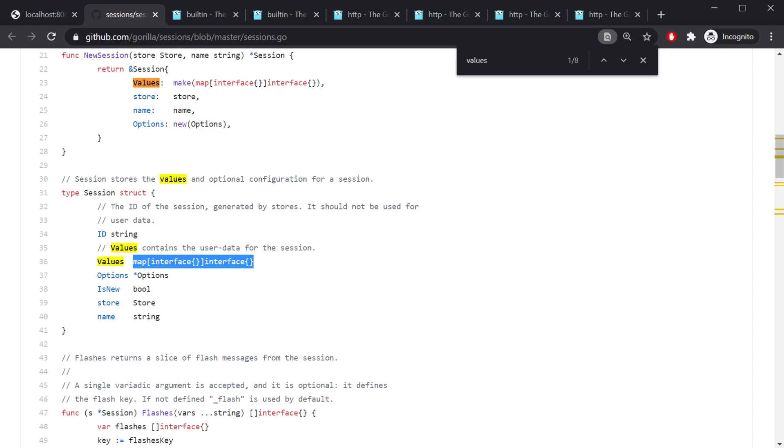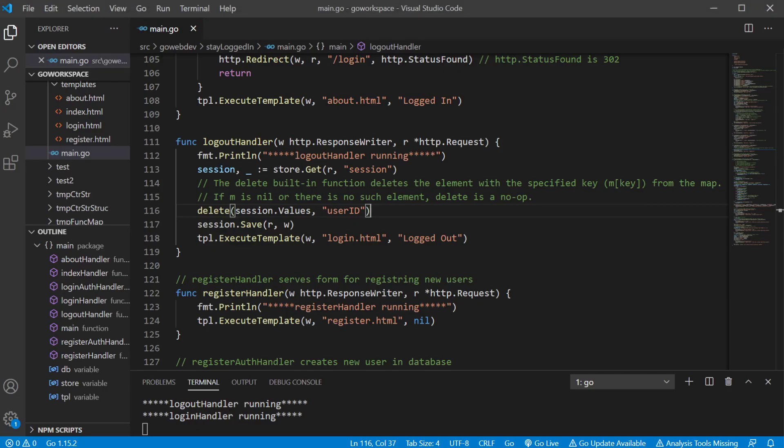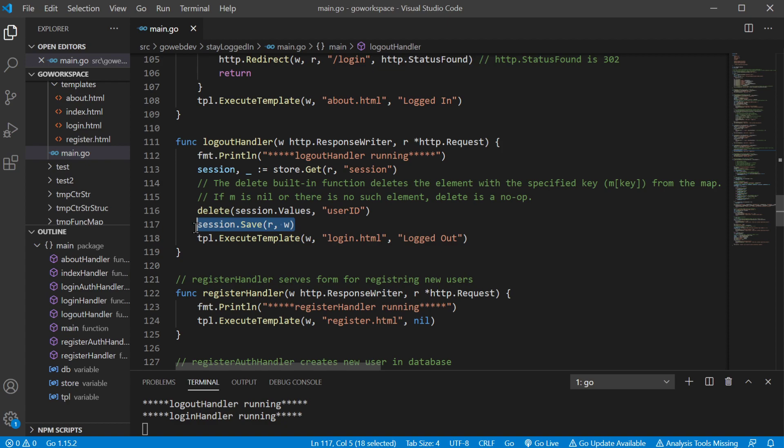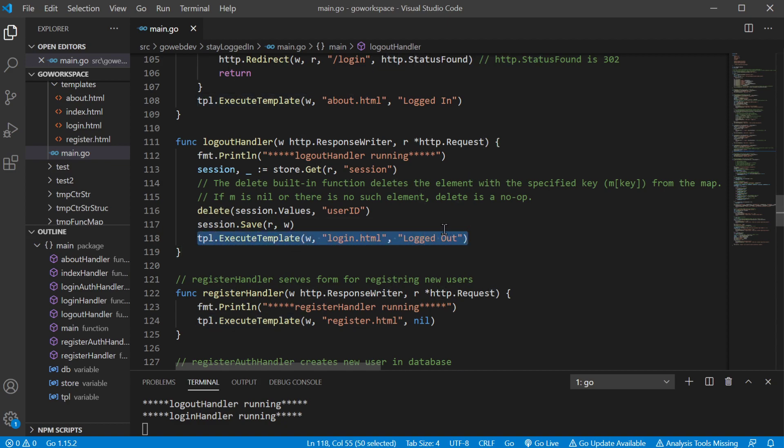So we could delete the value, the value of the key-value pair that corresponds with user ID. So we're gonna go ahead and delete that. Then we're gonna use session.save. We're gonna save these changes that we've made, and we got to make sure that this runs before we execute our template.